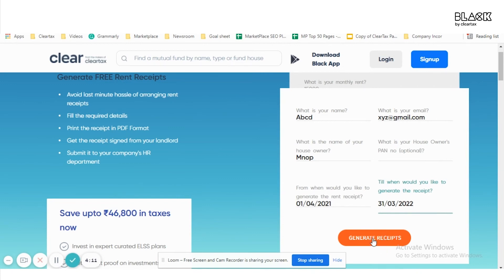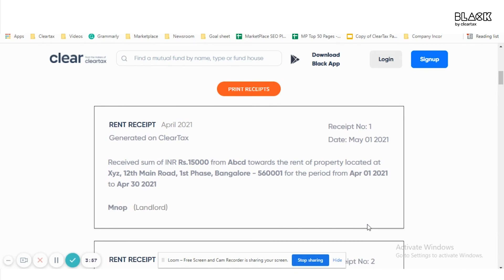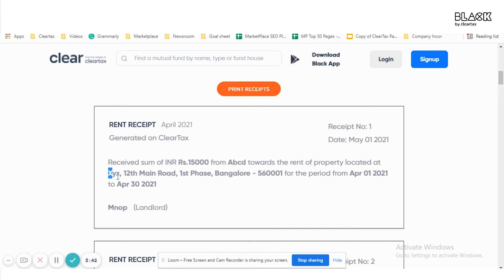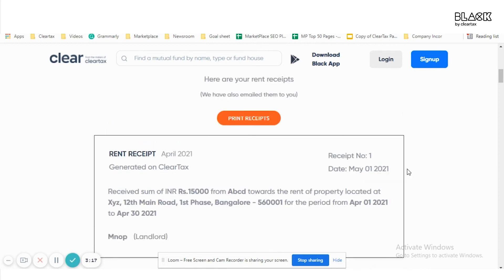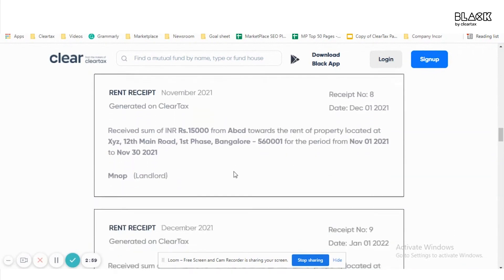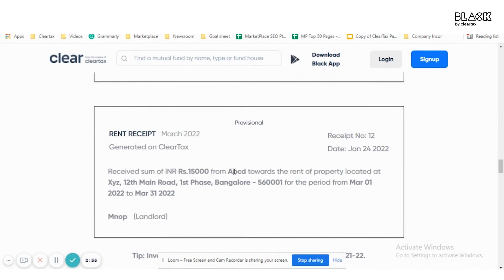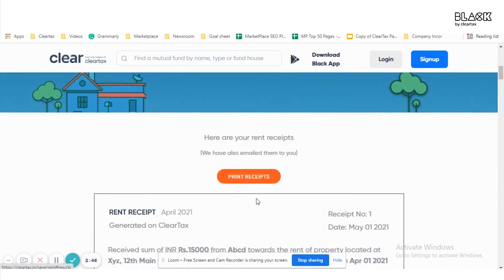Click on the 'Generate Receipts' button. As you can see on the screen, all your rental receipts will be generated from the month you entered till the end month. On the rental receipts you can see the amount of rent paid, your name, your address, the period for which the receipt is generated, and your landlord's name. You can scroll down the page to see all the rental receipts — for the financial year 21-22, receipts have been generated from April 2021 till March 2022.